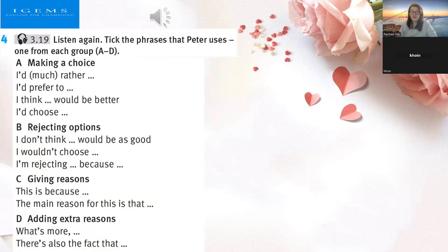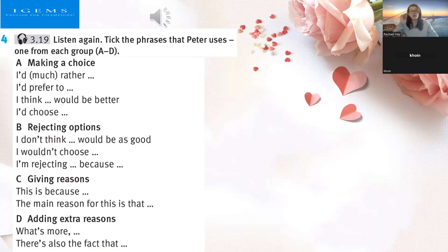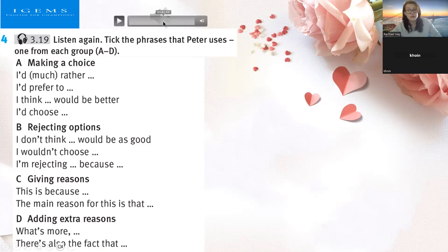Then C, giving reasons: 'This is because blank' or 'The main reason for this is that blank.' And D, adding extra reasons: 'What's more?' or 'There's also the fact that blank.' We have to choose which of those sentences he uses.